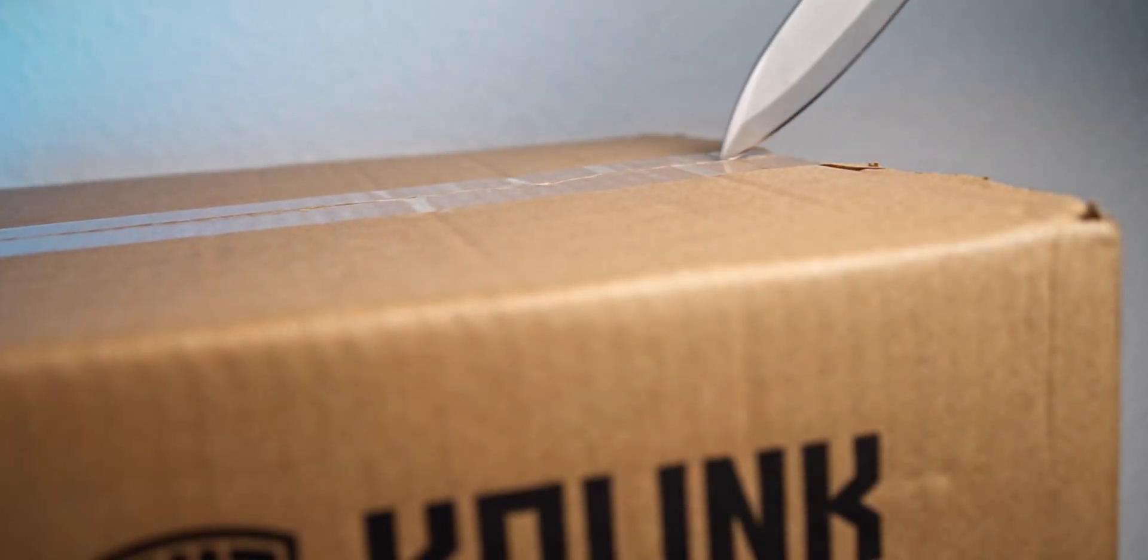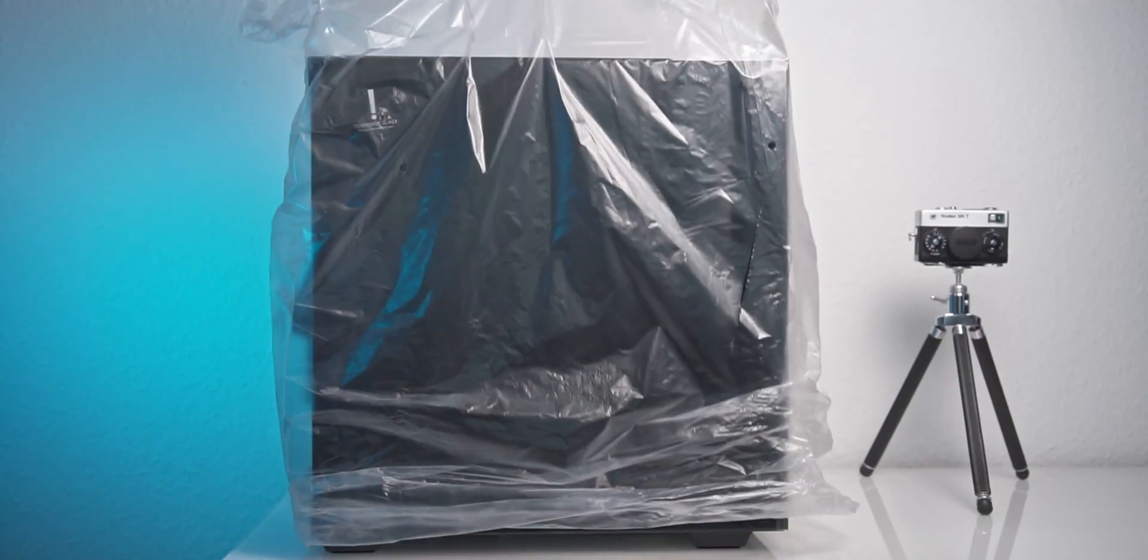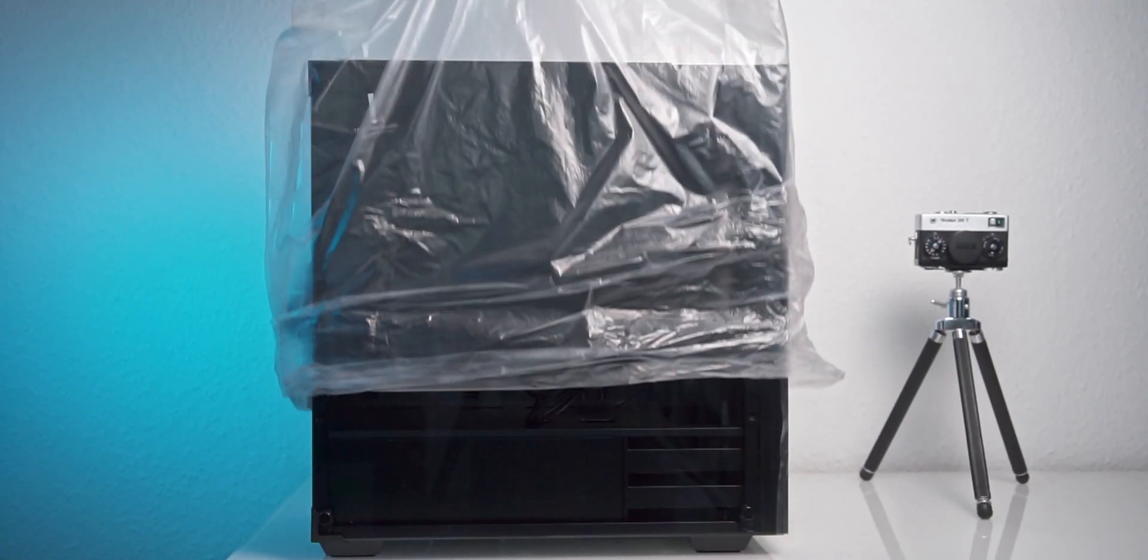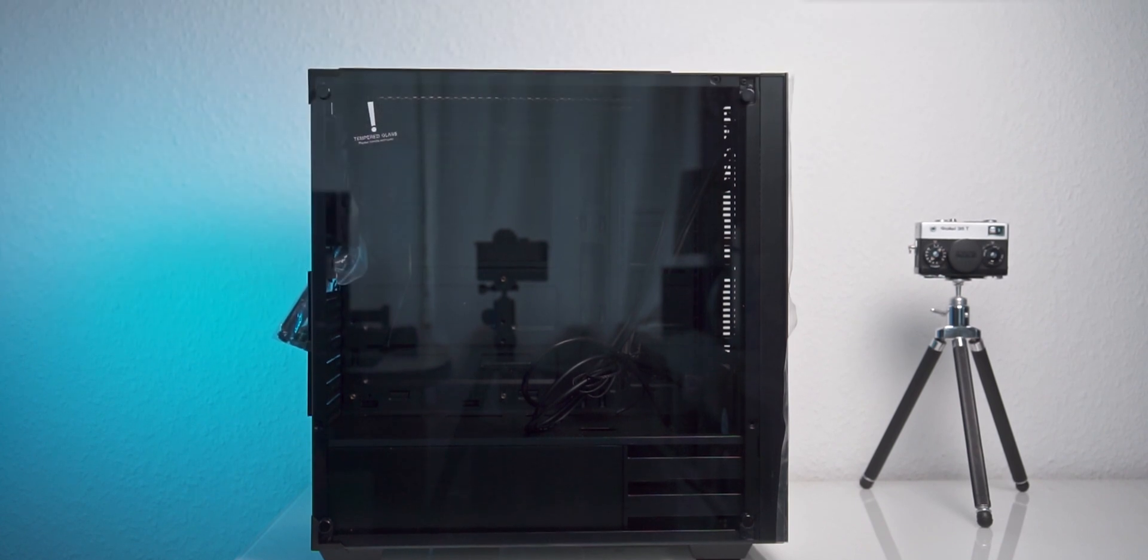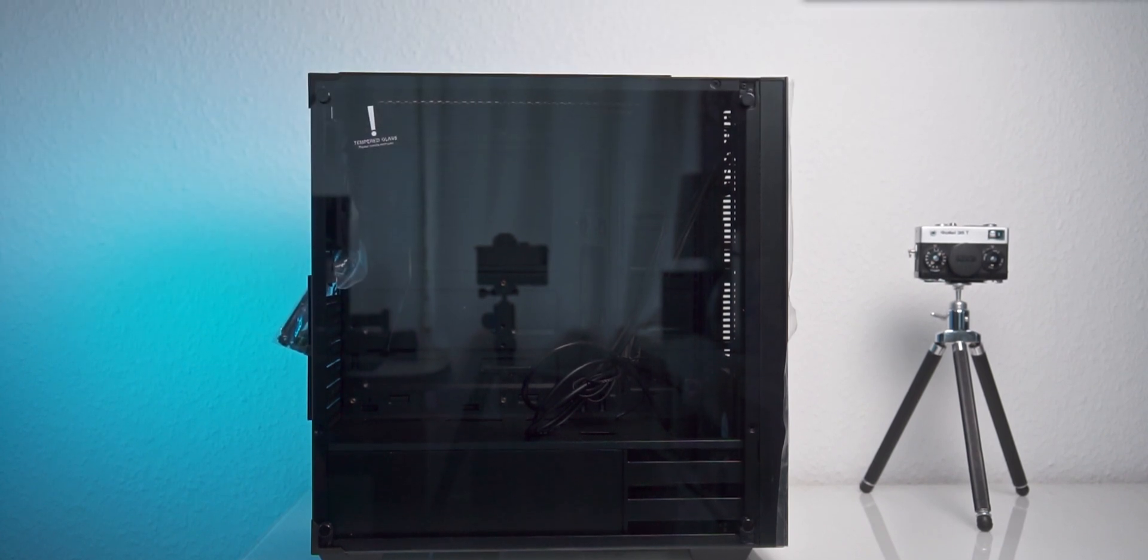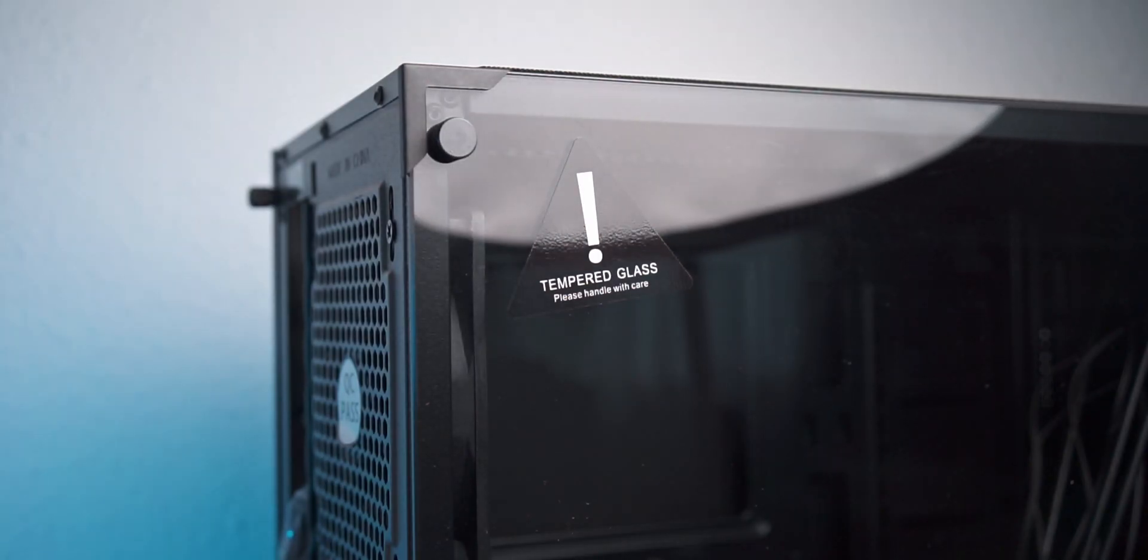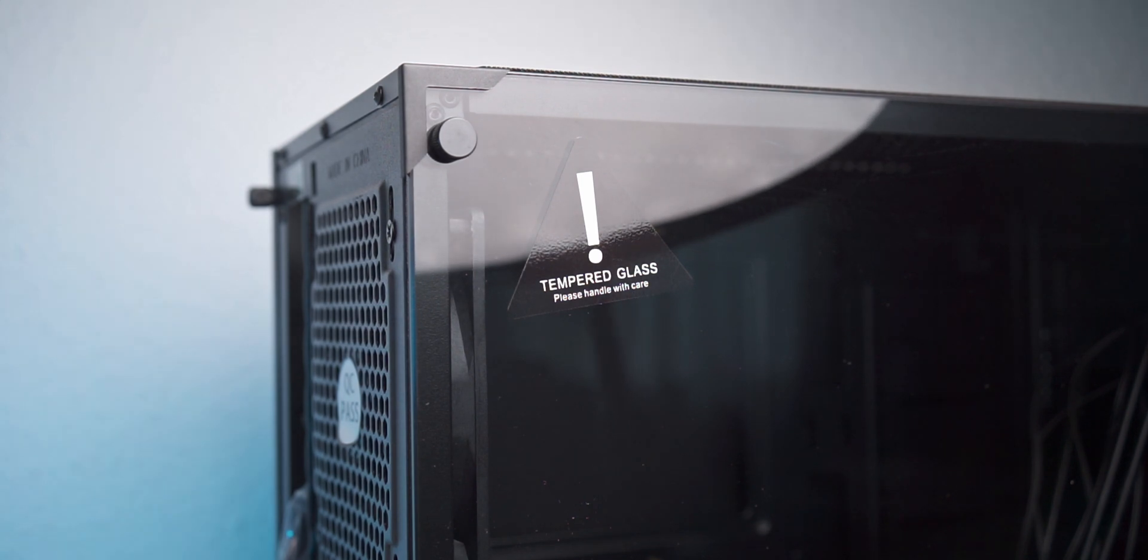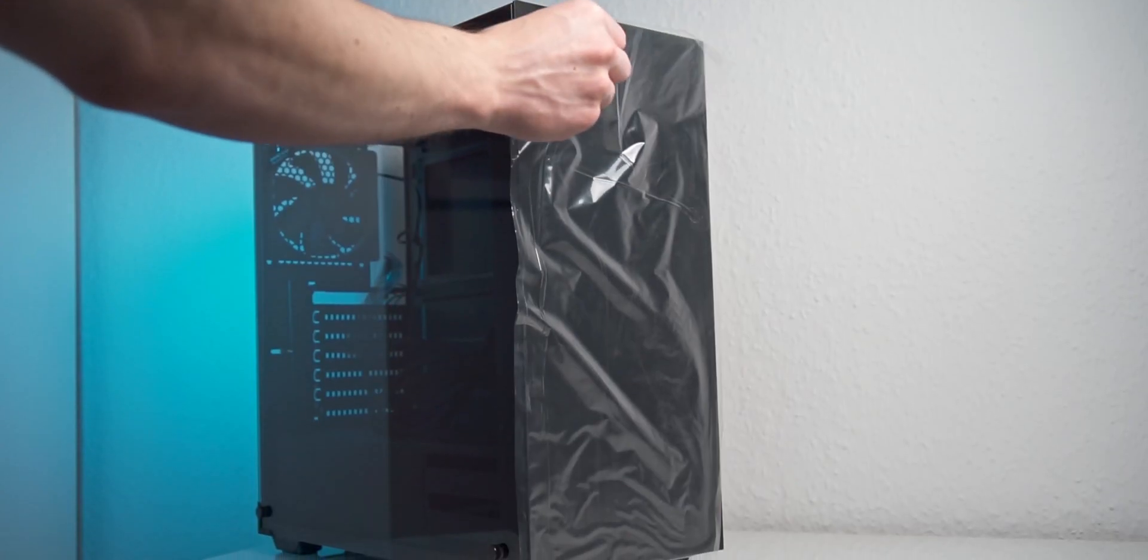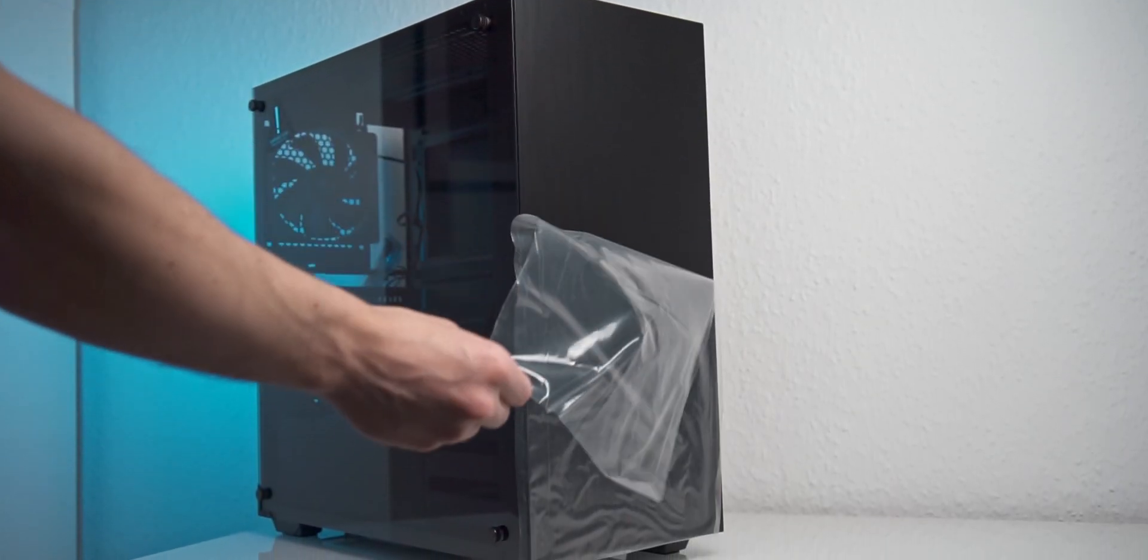The Stronghold comes in either black or white finish, and we're obviously looking at the black version here. It accommodates motherboards up to ATX size, with even some E-ATX boards being supported, and has a fairly typical outside volume for an ATX case of roughly 38 liters.